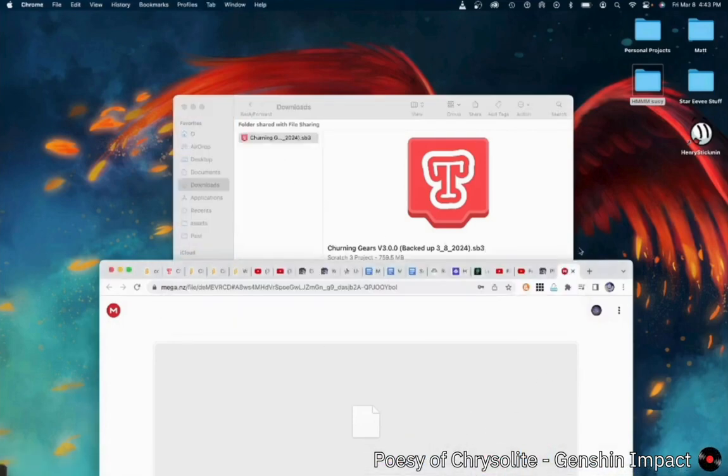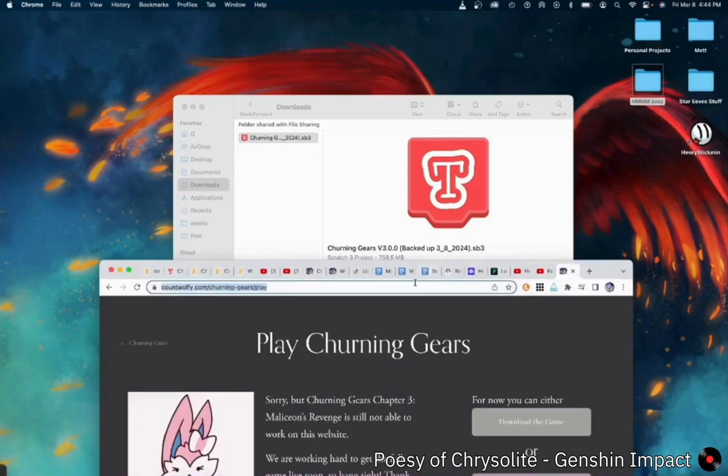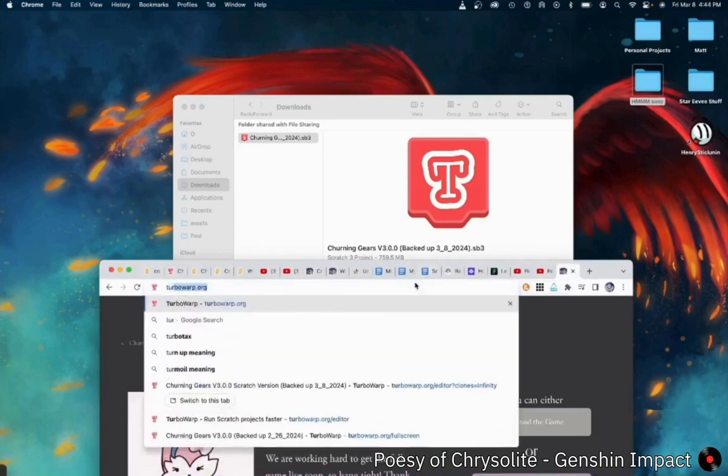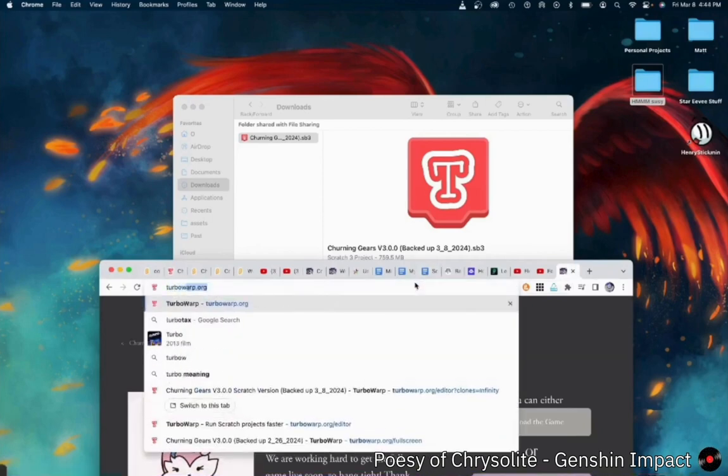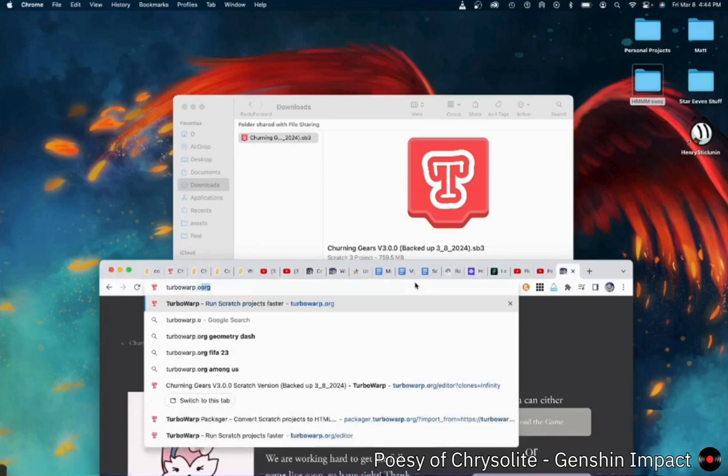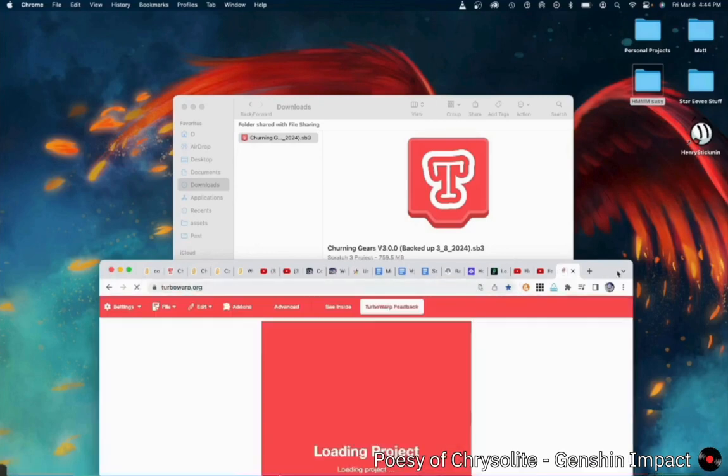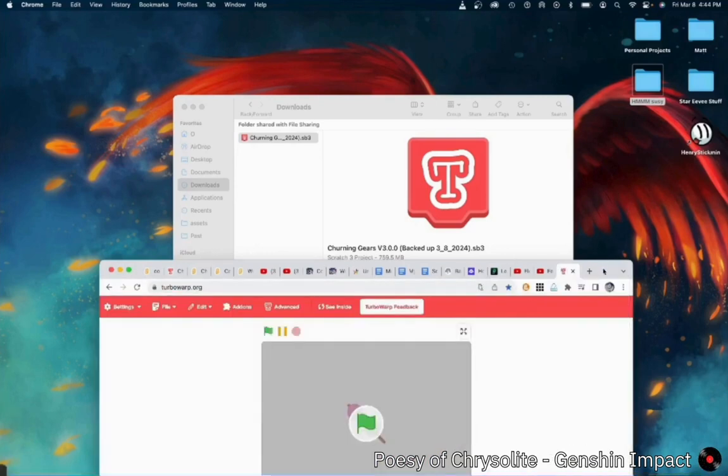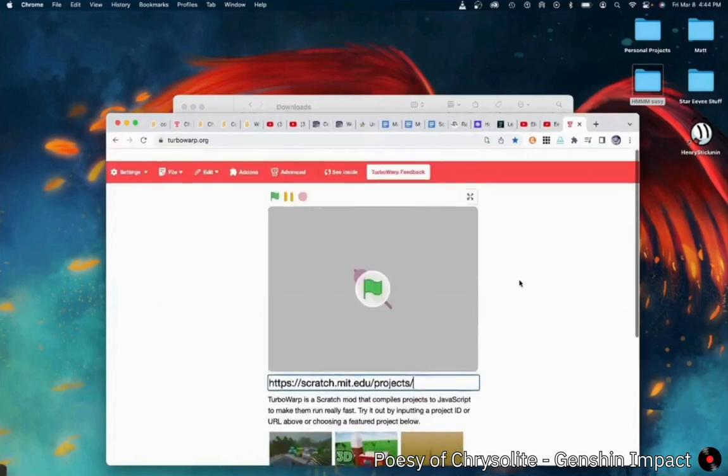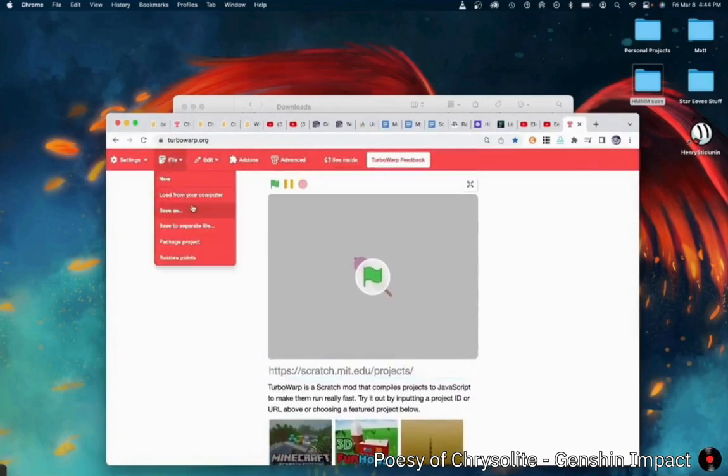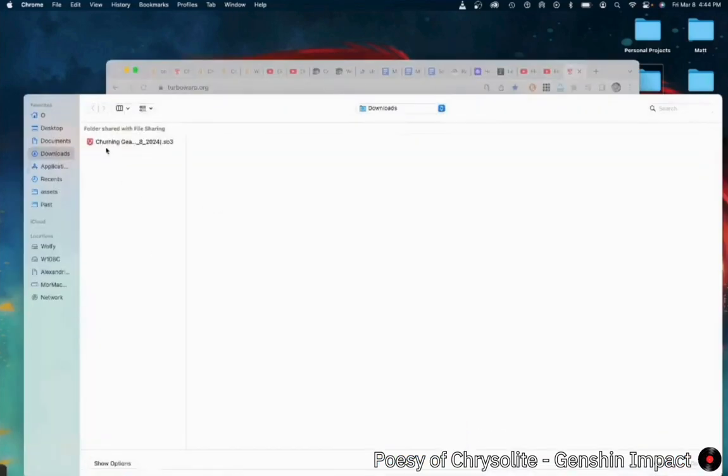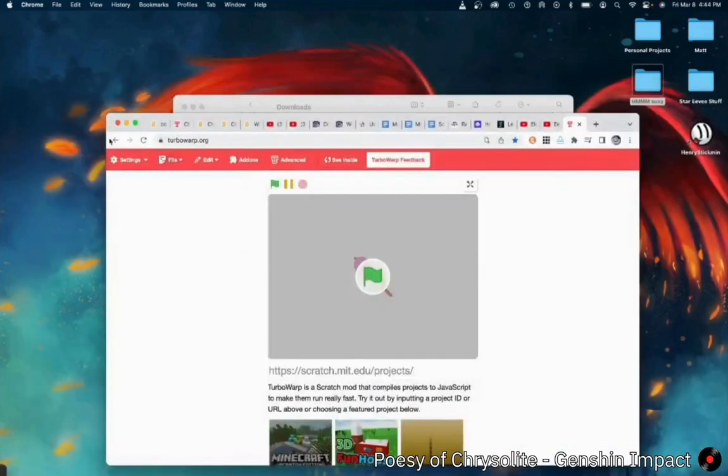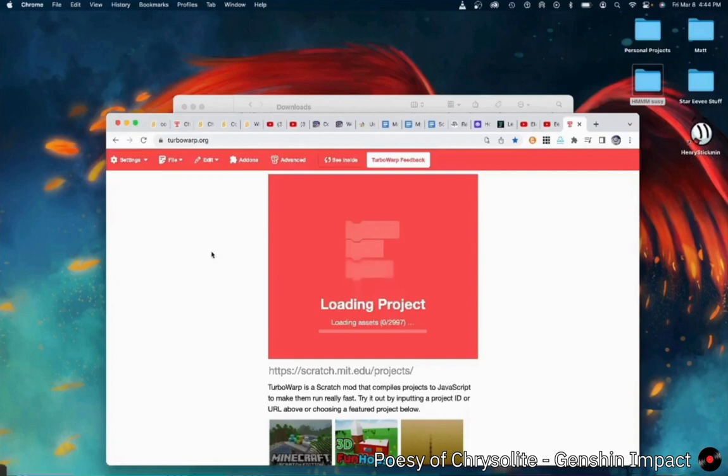Then you're going to want to go to TurboWarp.org. This is a Scratch project running website that can run projects that are too big for actual Scratch. You're going to go File, Load from your computer. Double click on the file you just downloaded. And it should go Loading Project and load all 2,997 assets.